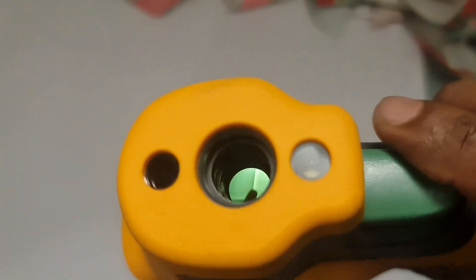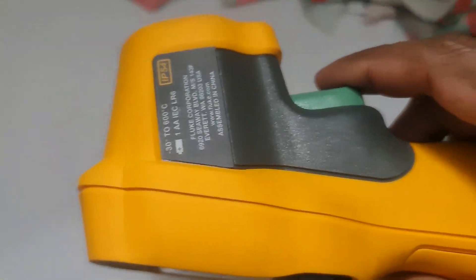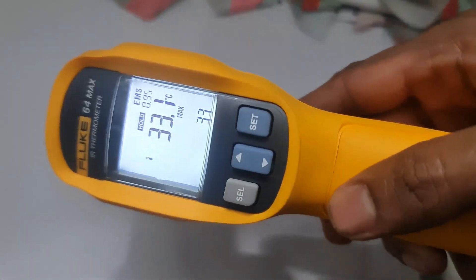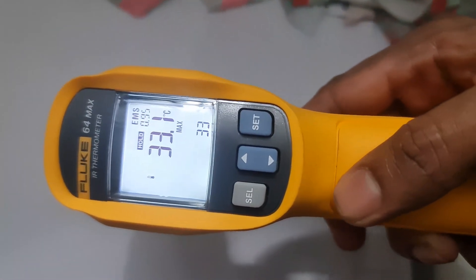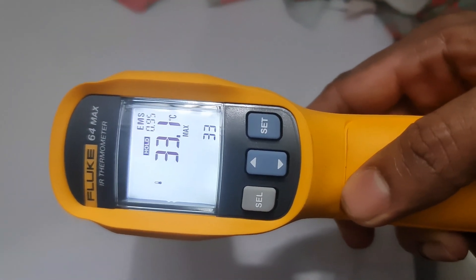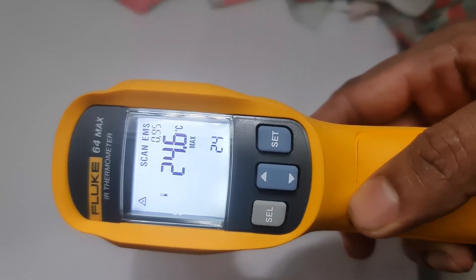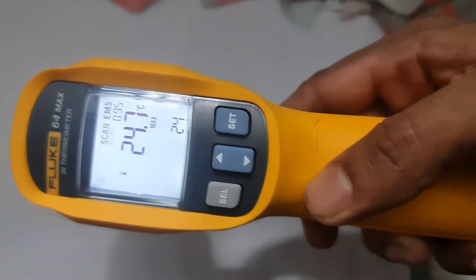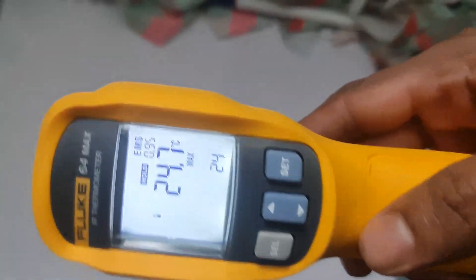The thermometer can store multiple readings, up to 99 readings, in memory. Use the recorder button to view the stored data.